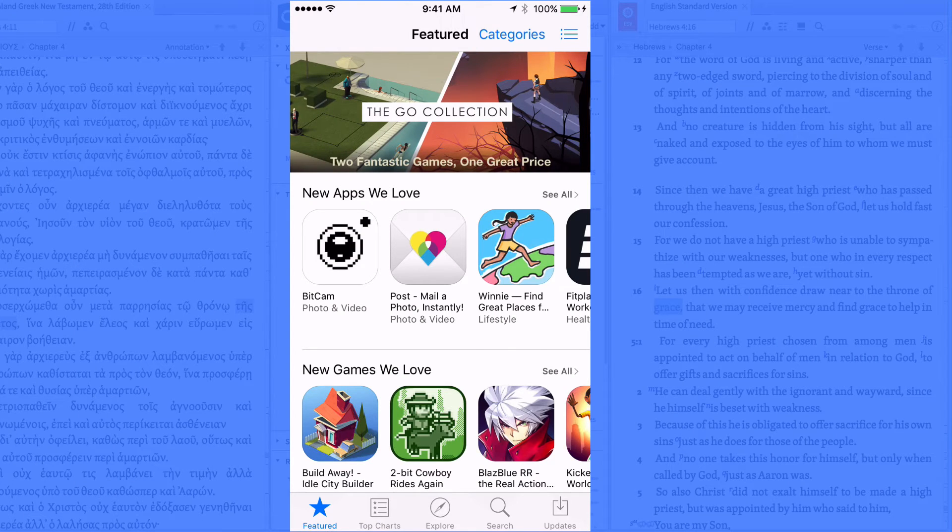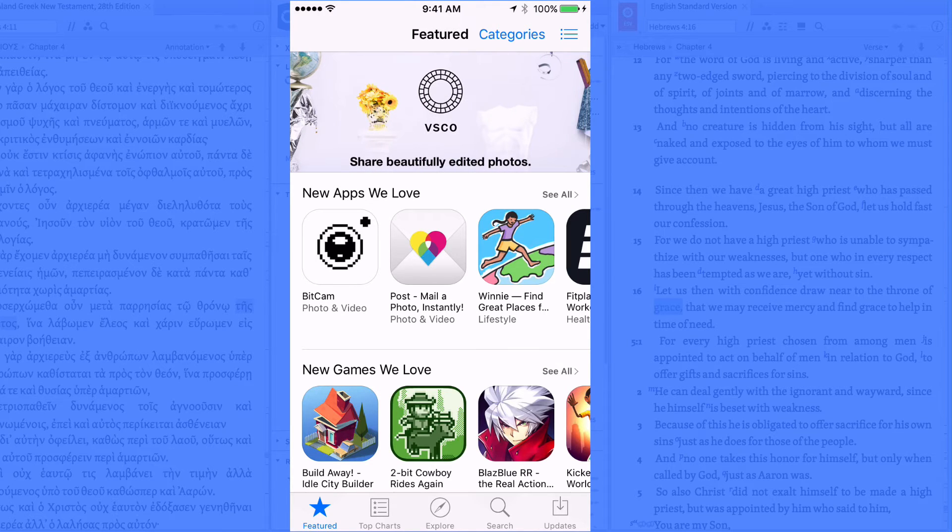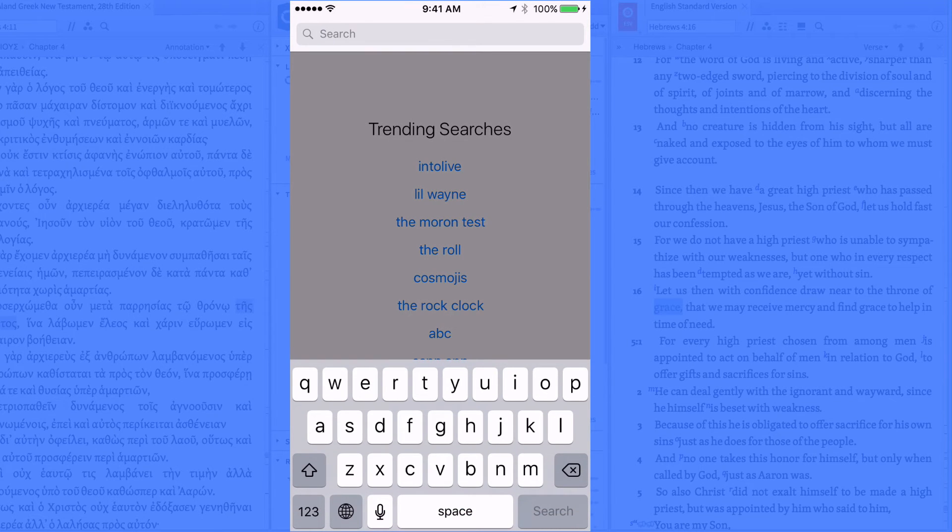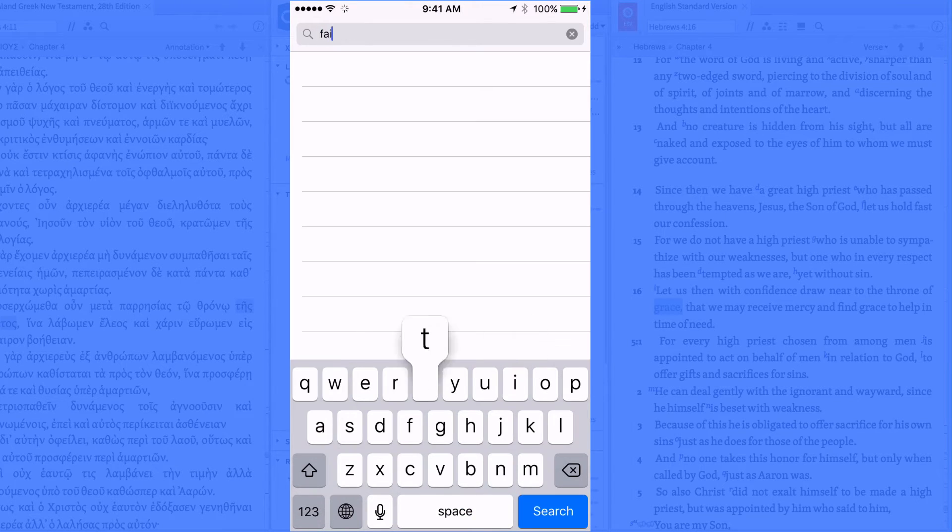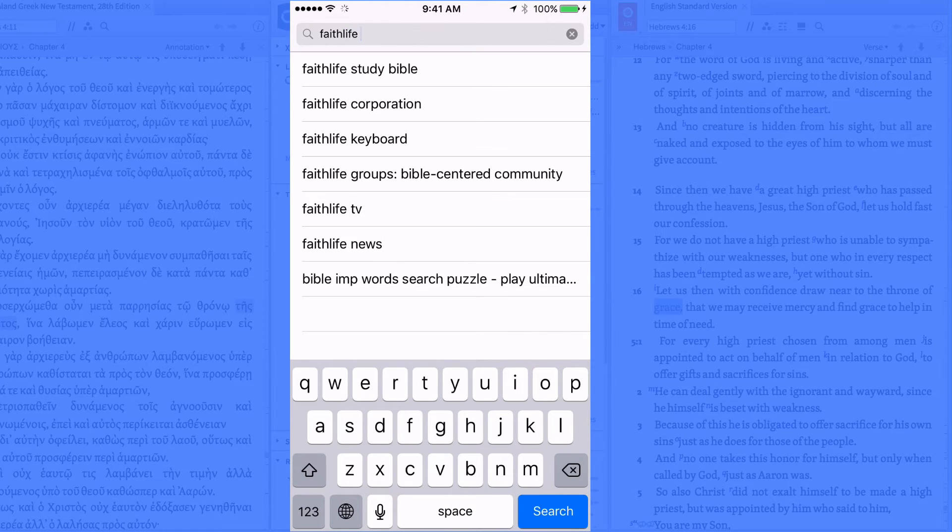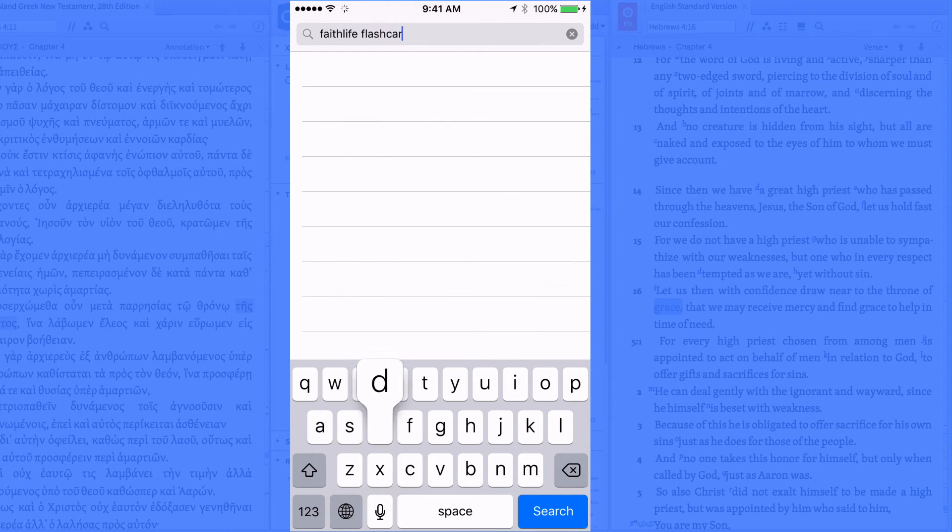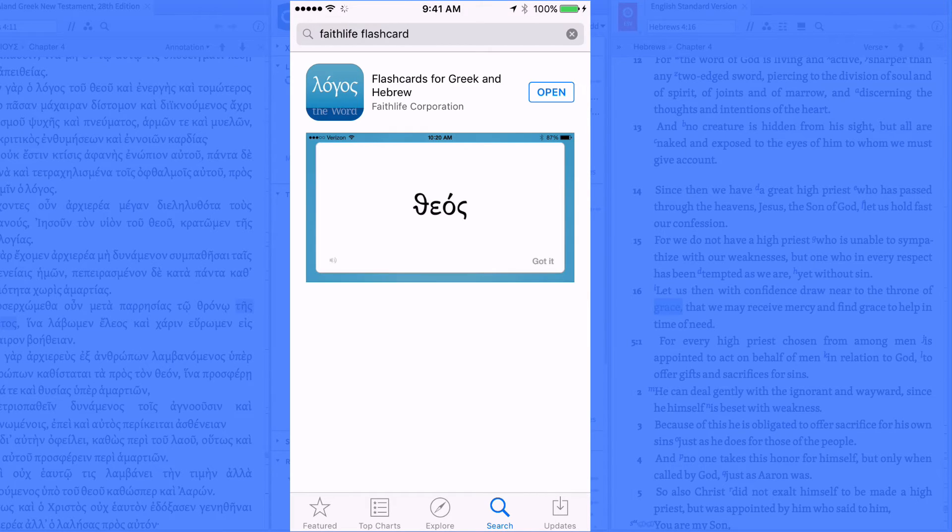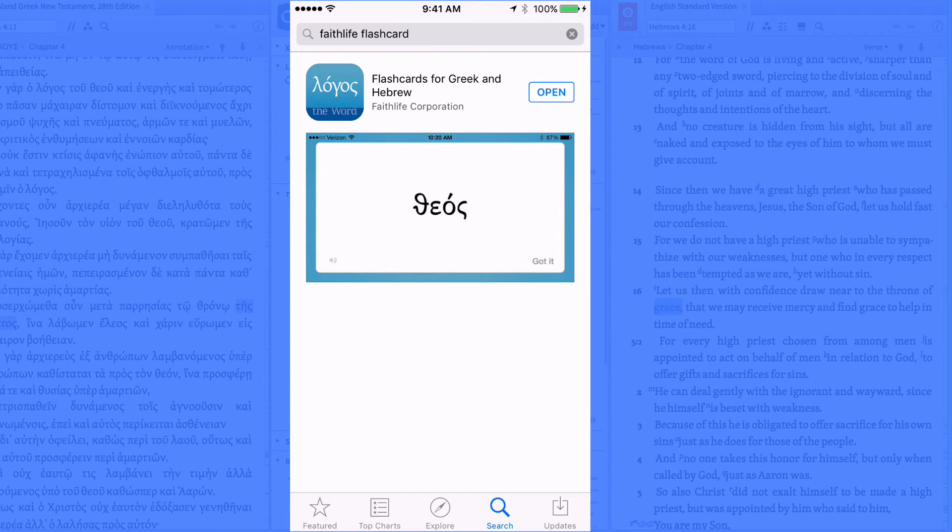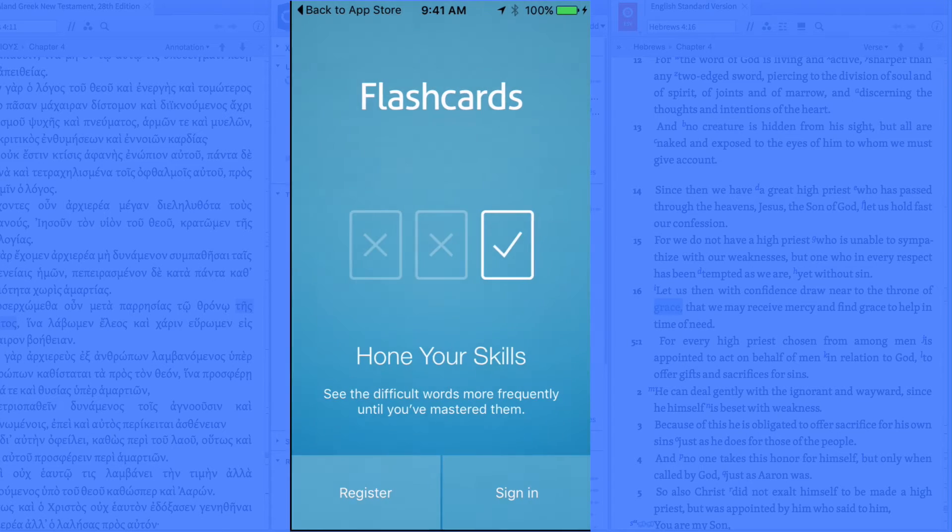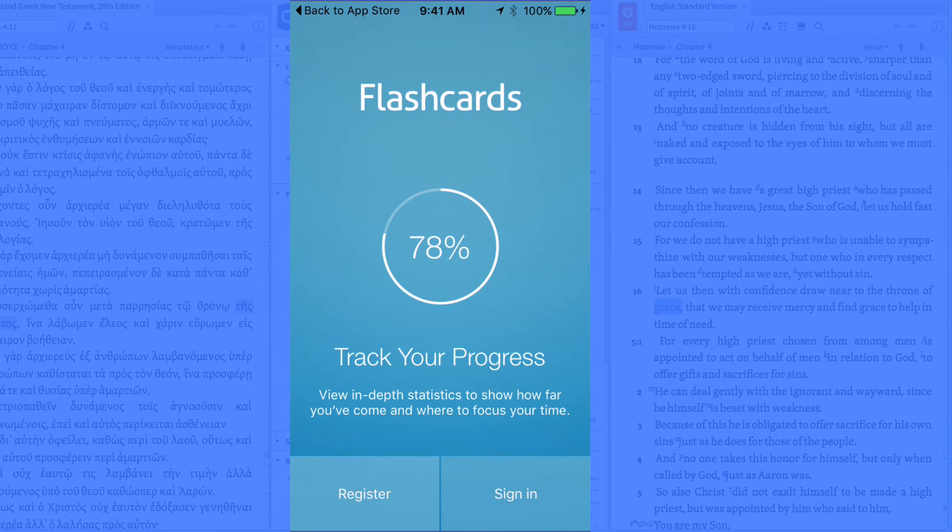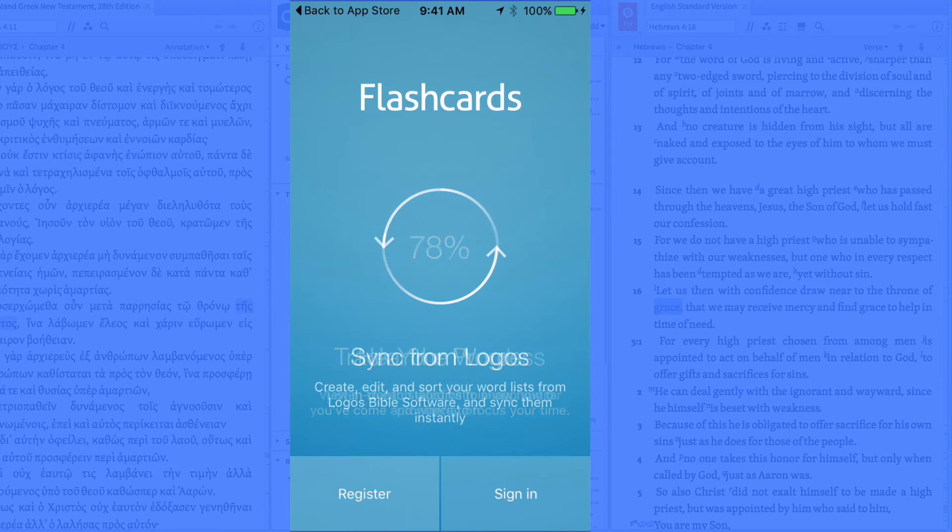You can go to your app store within your mobile device. For this particular screencast I'm going to be using the iOS app store for Apple devices, so iPad and iPhone. So if you go to the search option within your device and simply search for Faithlife and then flashcards and then do that search, it's going to pull up the flashcards for Greek and Hebrew put together by Faithlife Corporation. So you're going to want to download that onto your phone and when you do you can open it to get to the flashcards.